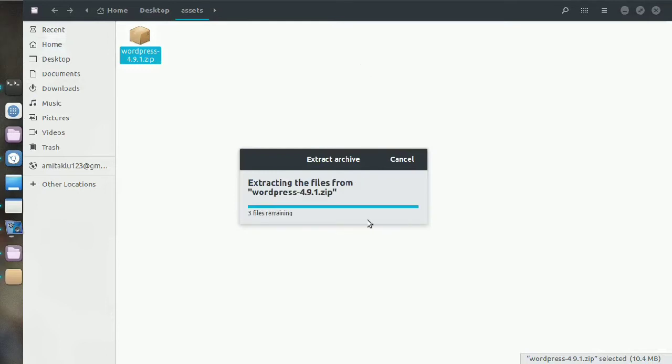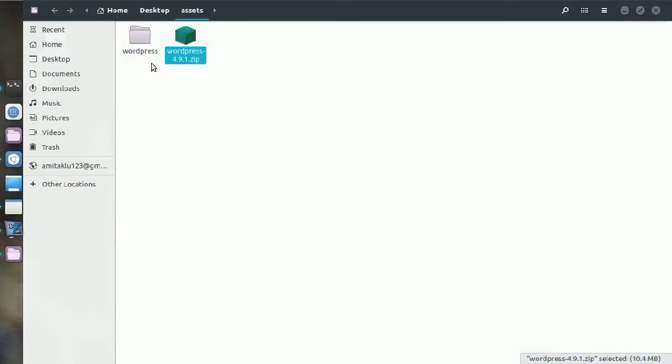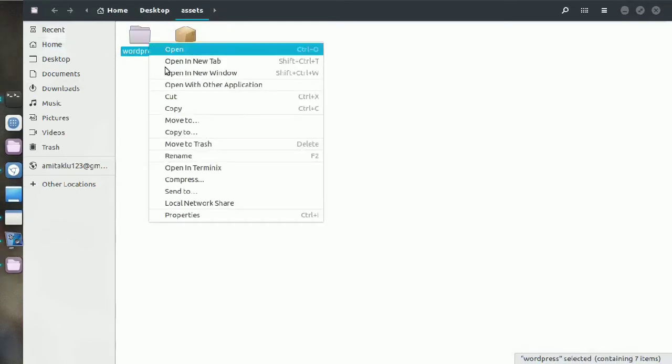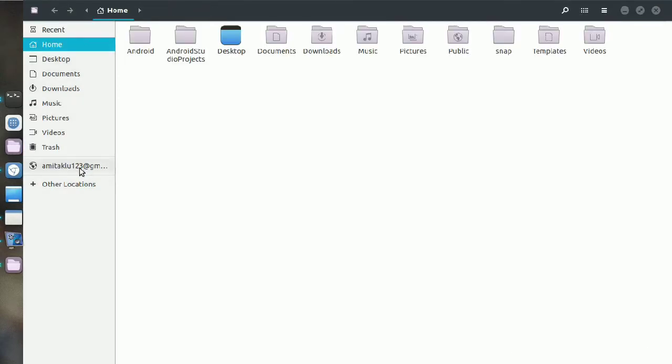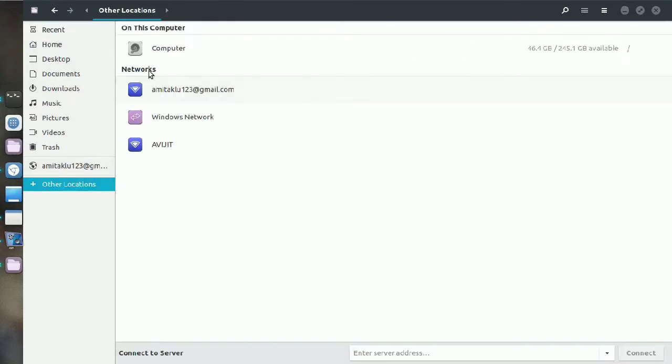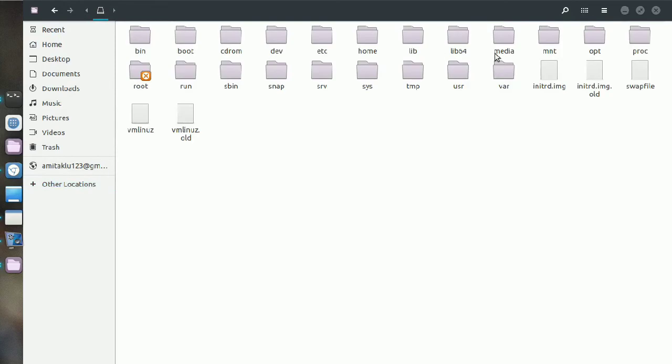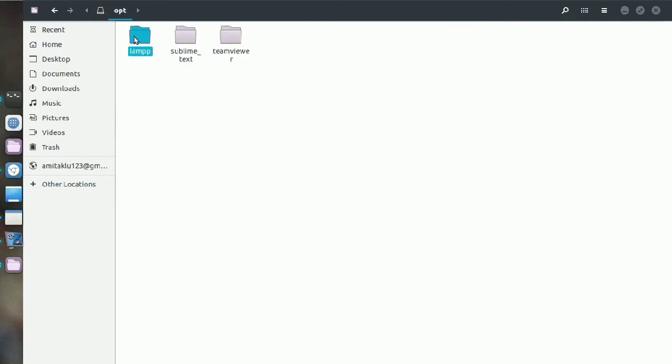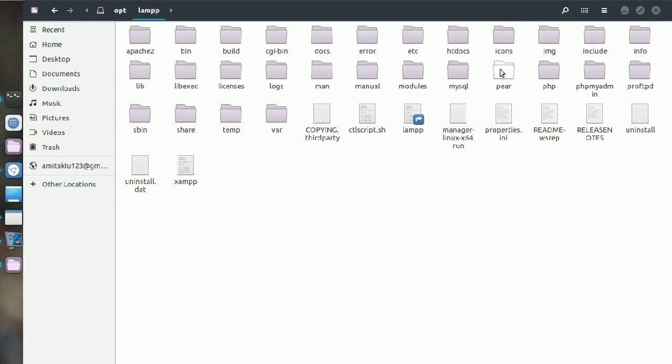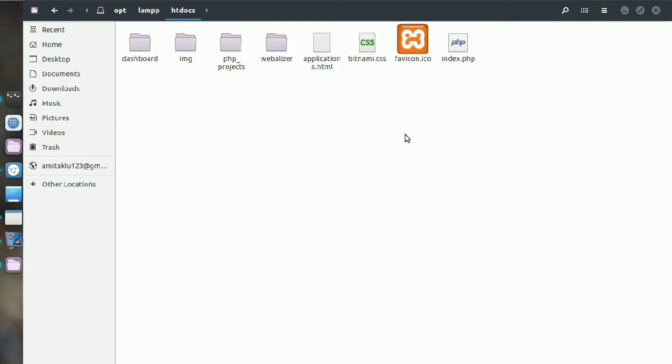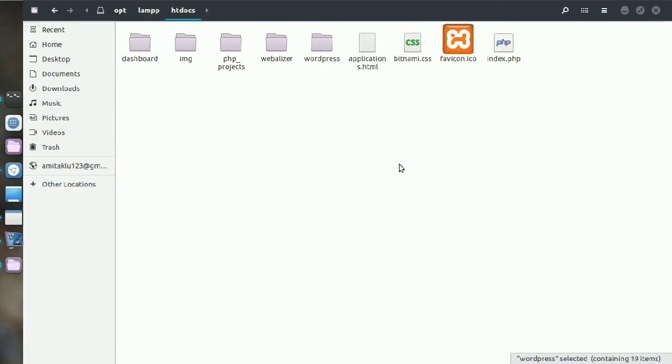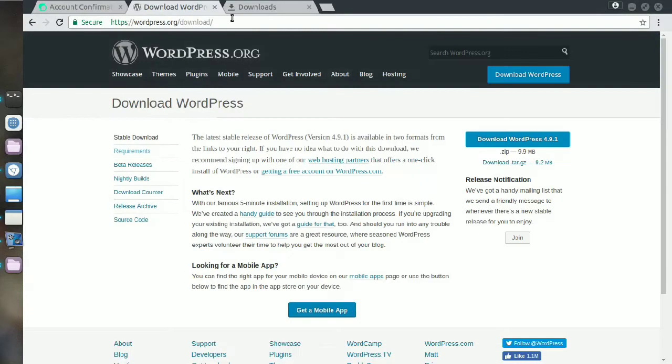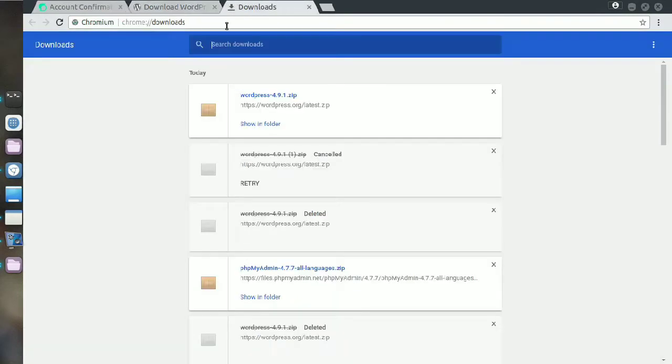After extracting you need to copy that. Now you need to go to that directory where you have installed your XAMPP. I've installed it here - find the htdocs folder and paste it here.